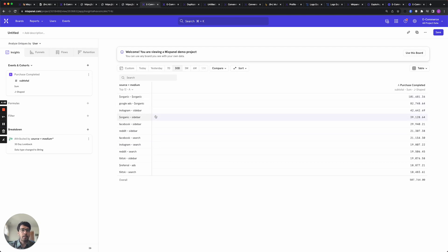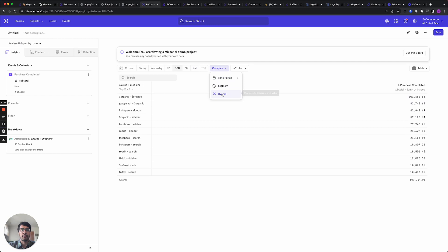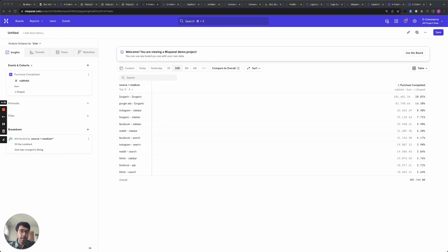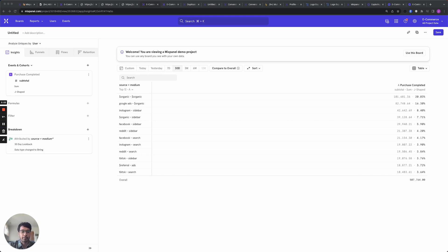So now we can see that there are different combinations of source plus medium that is bringing in different amounts of revenue. You can also use custom properties to build a channel classifier by using logical rules of your choice to categorize sources into different channels of interest.